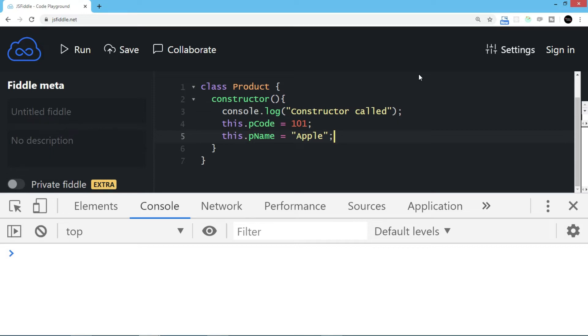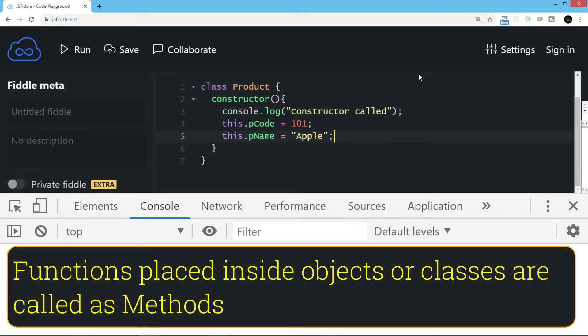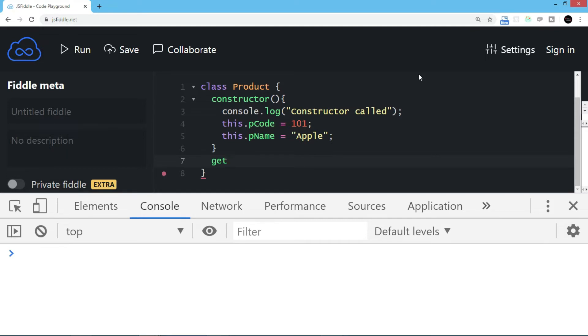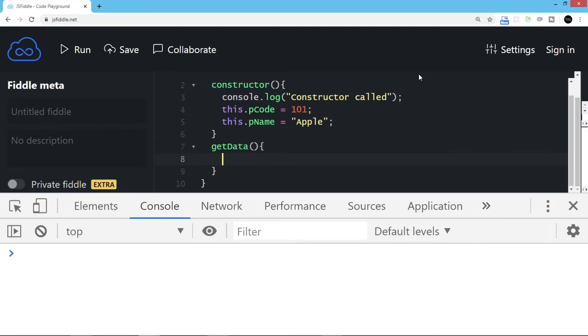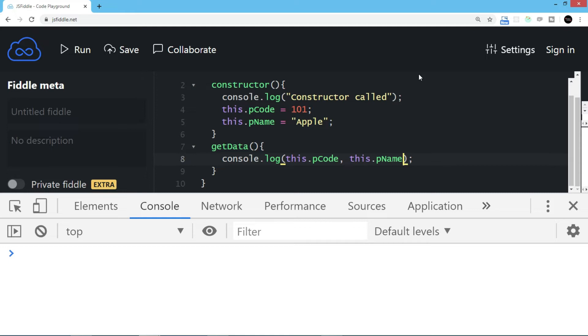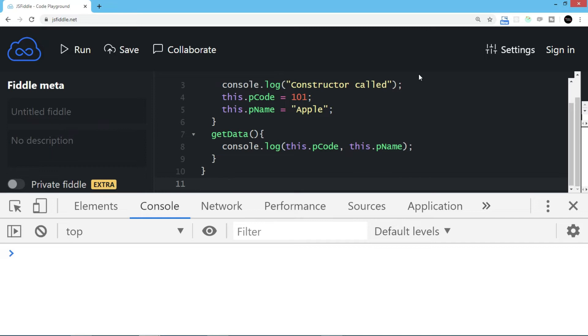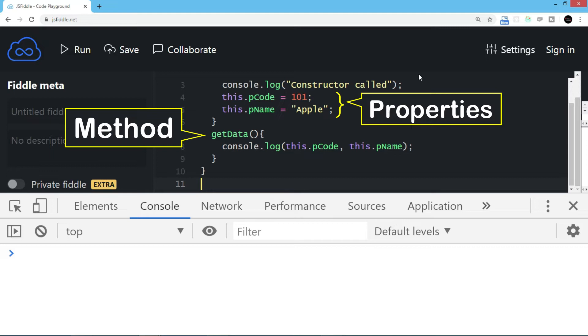Remember, we've already discussed that functions placed inside objects or classes are called methods. So I'm creating one more method called getData. I'll display console.log with this.pCode and this.pName. So now we have created a class where we have three total members: two are properties and one is a method.